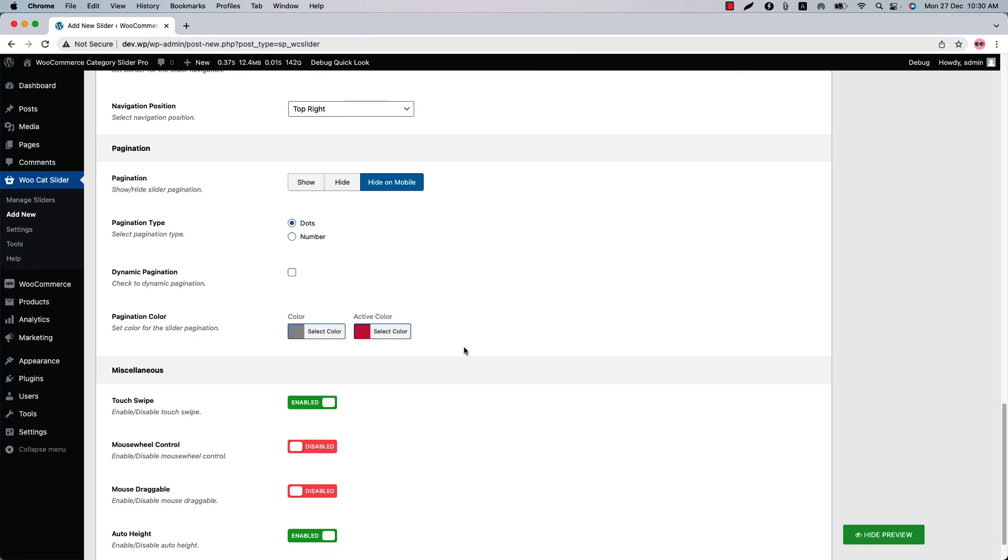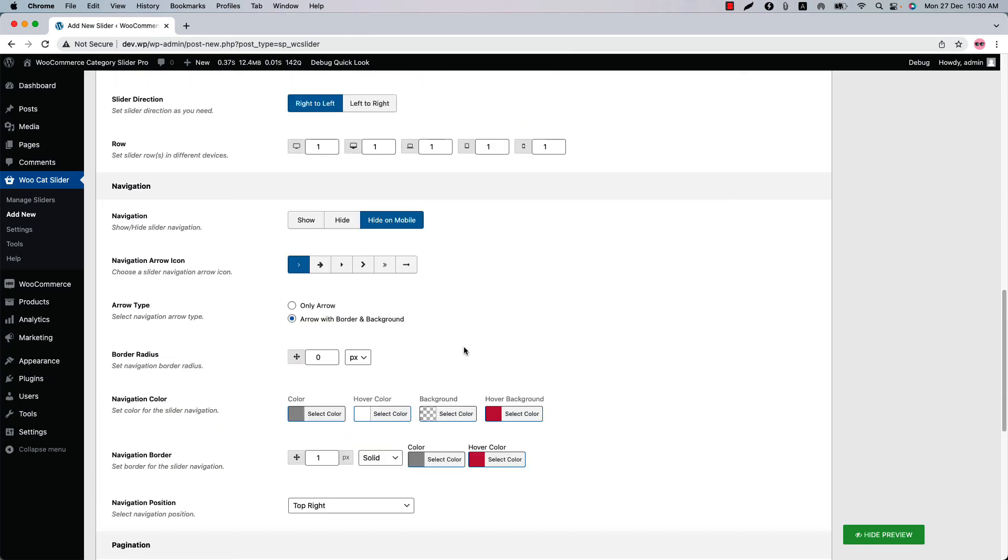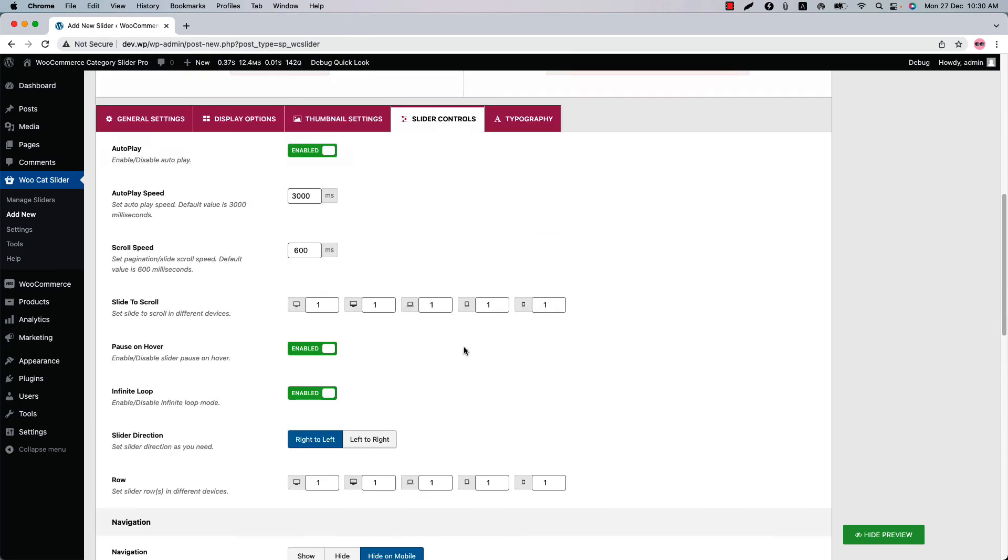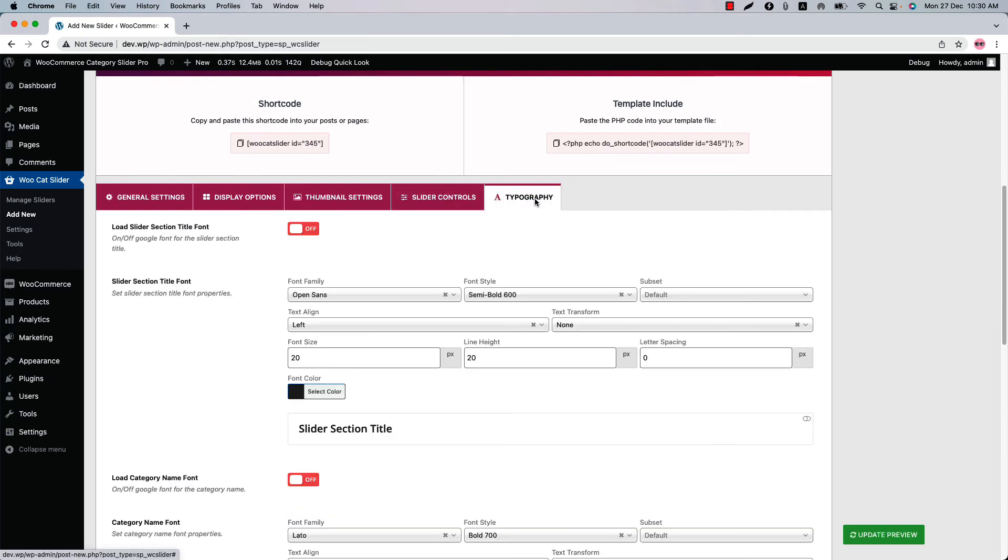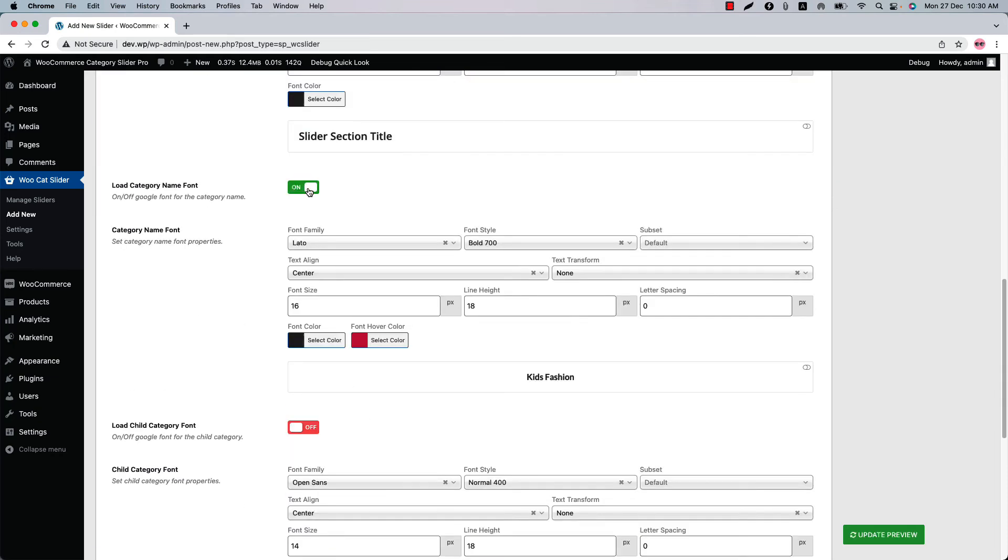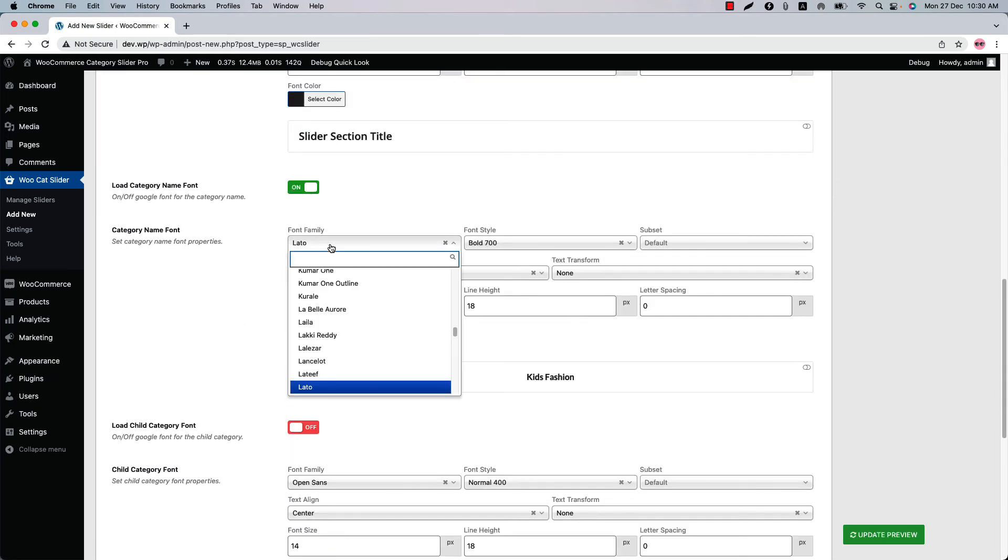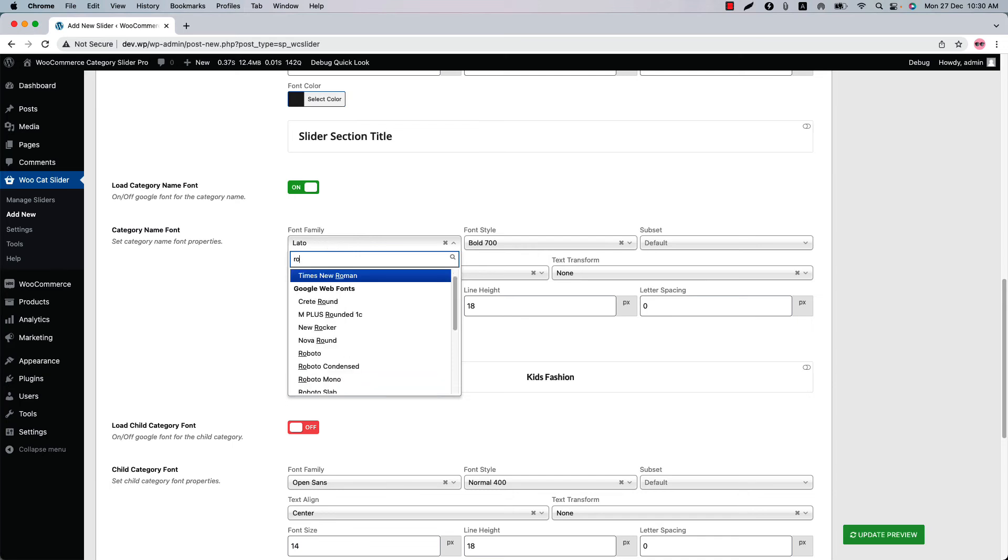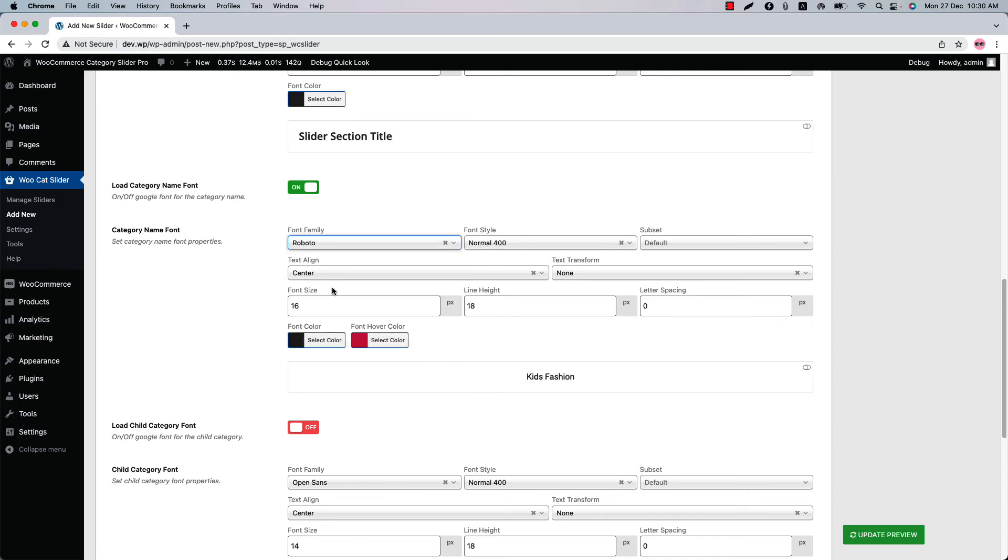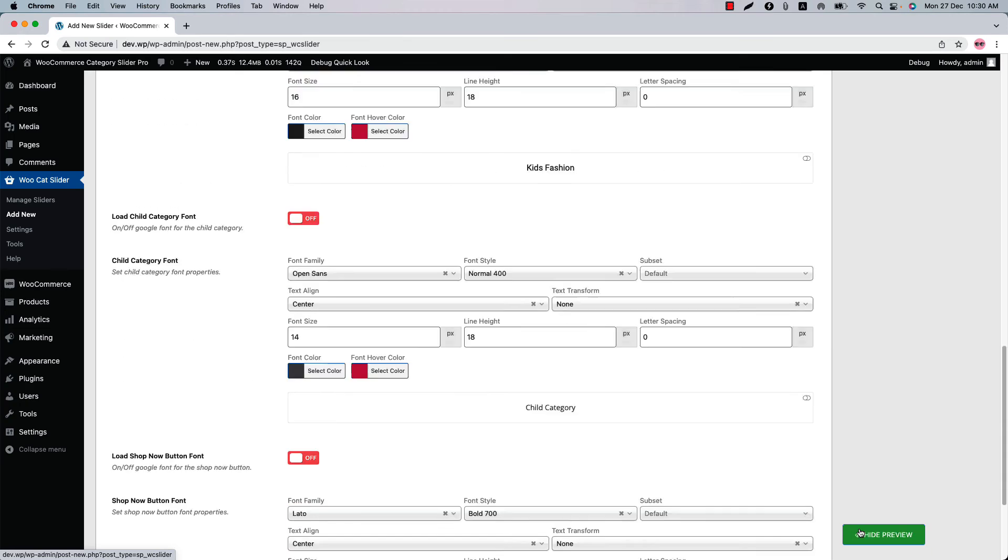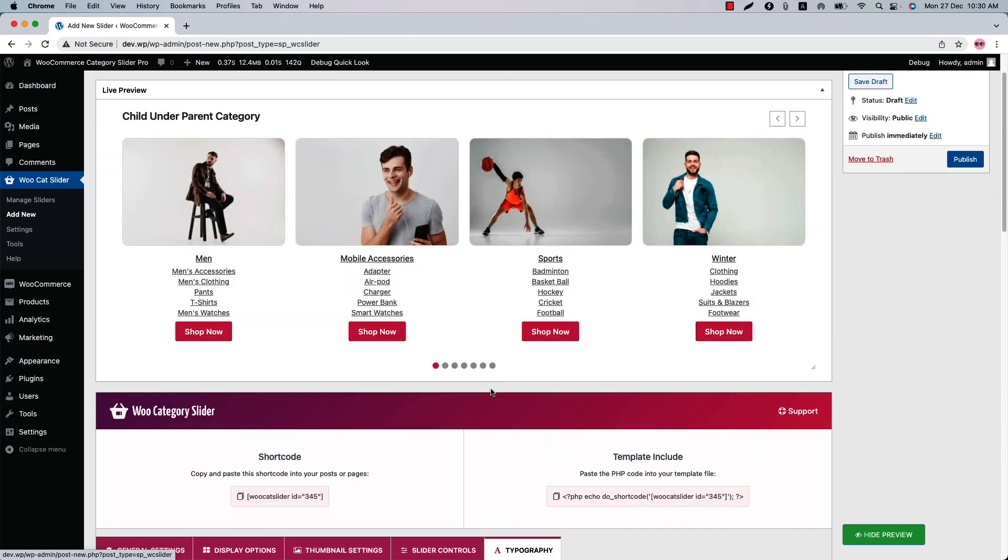If you want to change the category name font properties, then go to the typography settings and turn this name field on and select a font family from 900 plus Google fonts. So I am selecting Roboto. Now if I update, you will see the font family for the category name has been changed to Roboto.